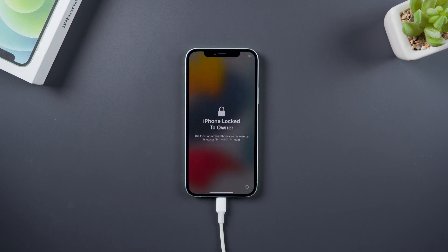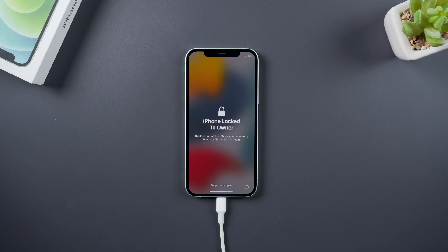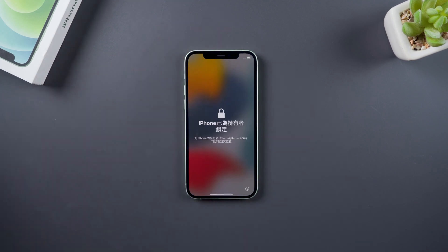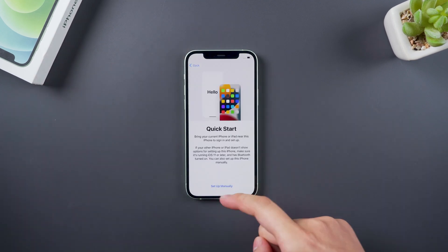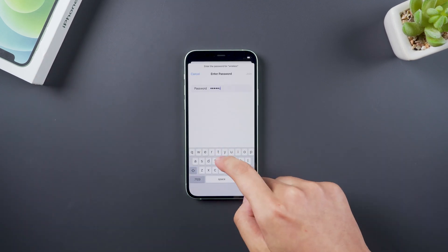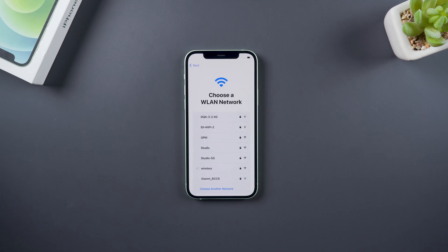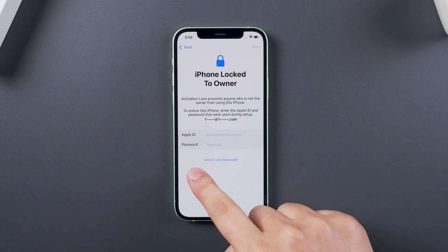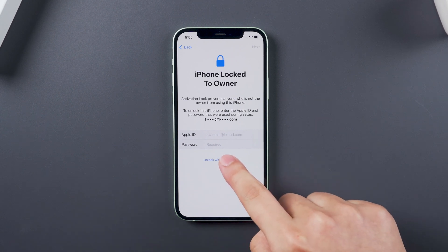After the iPhone restarts, set it up. When you encounter the activation lock, select the device password to unlock it.